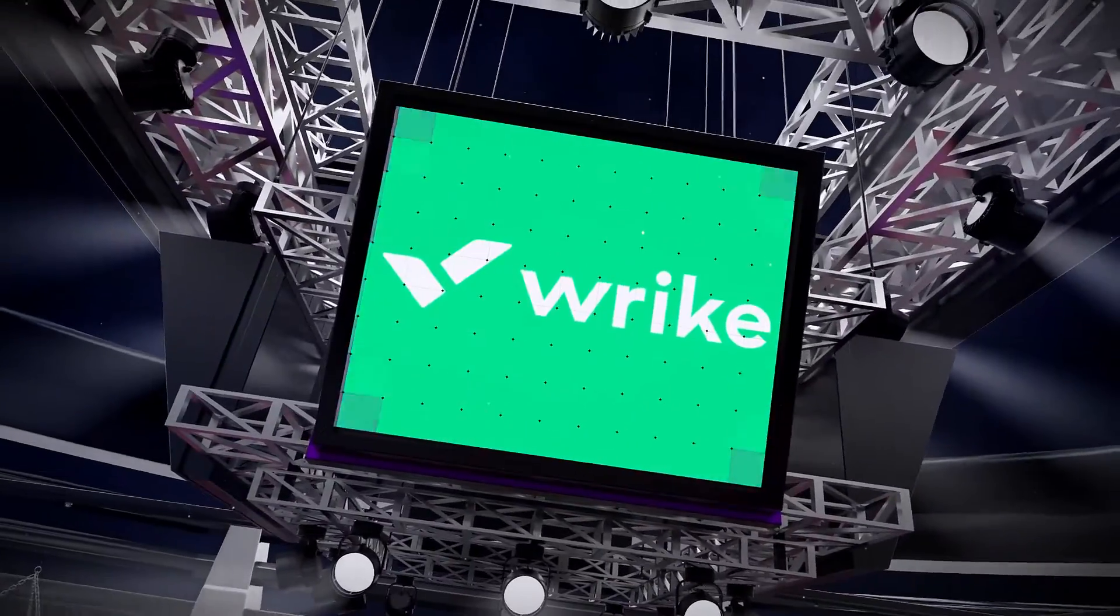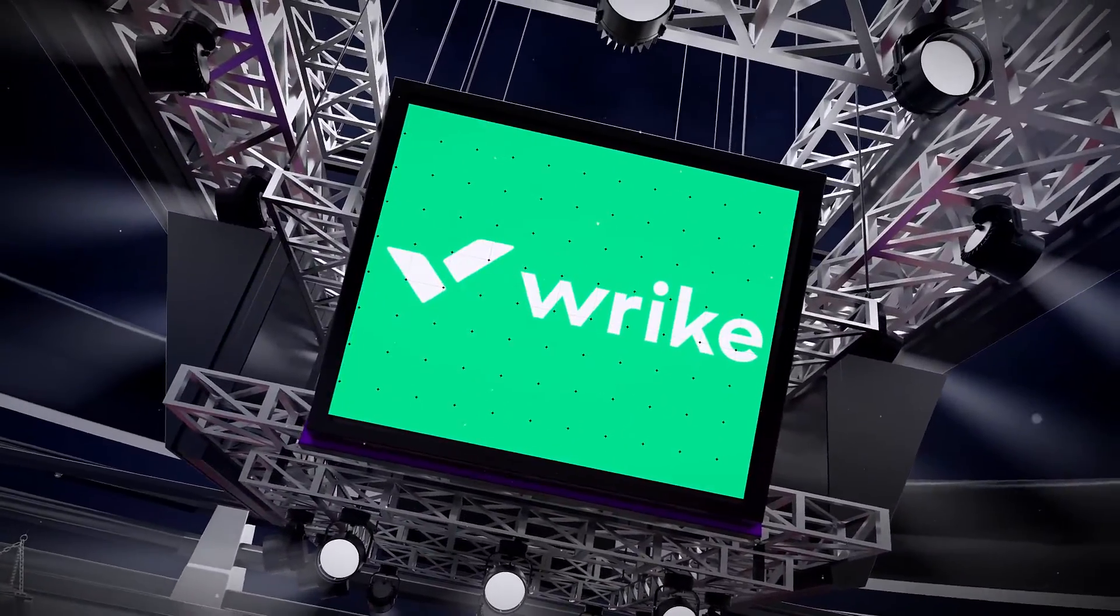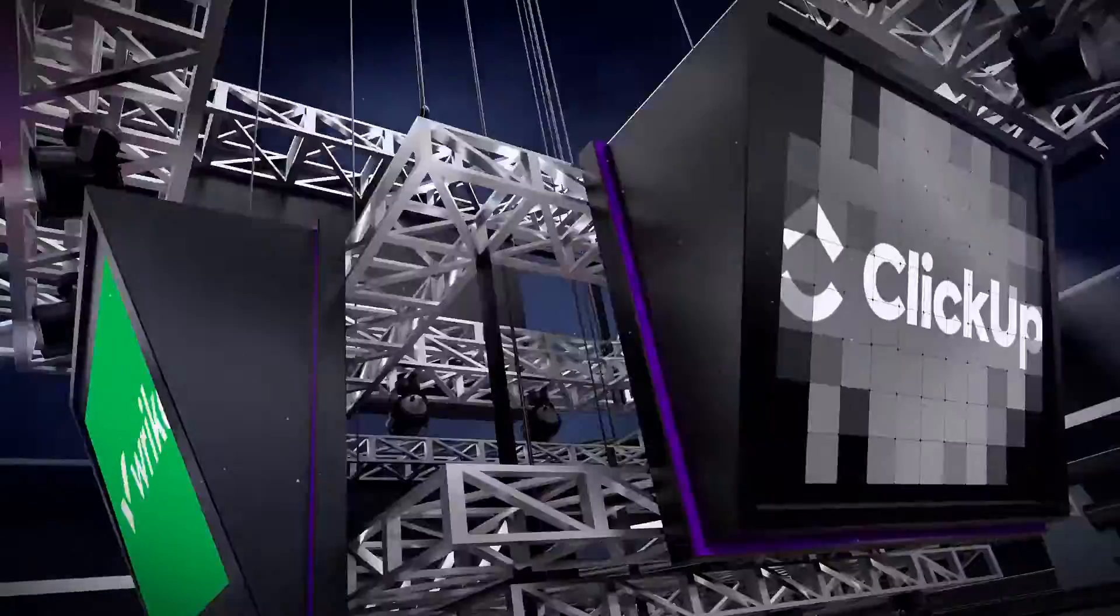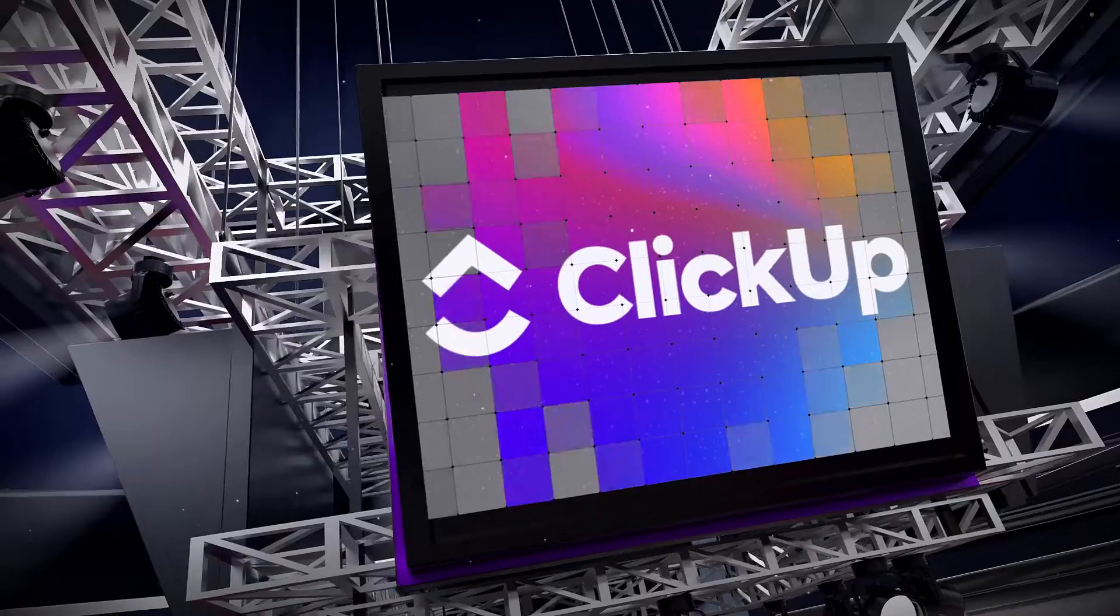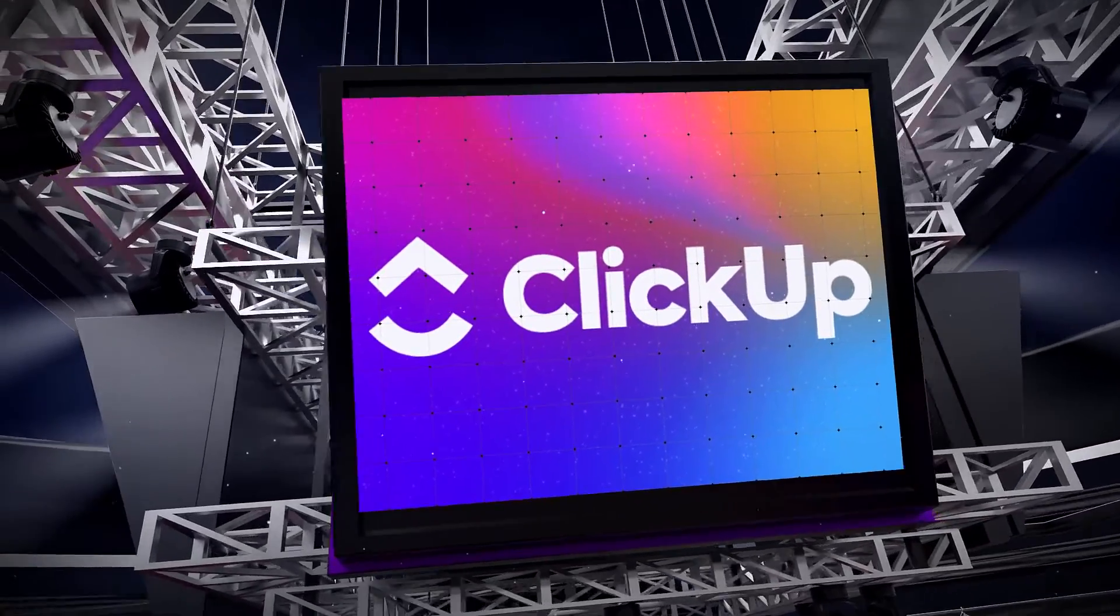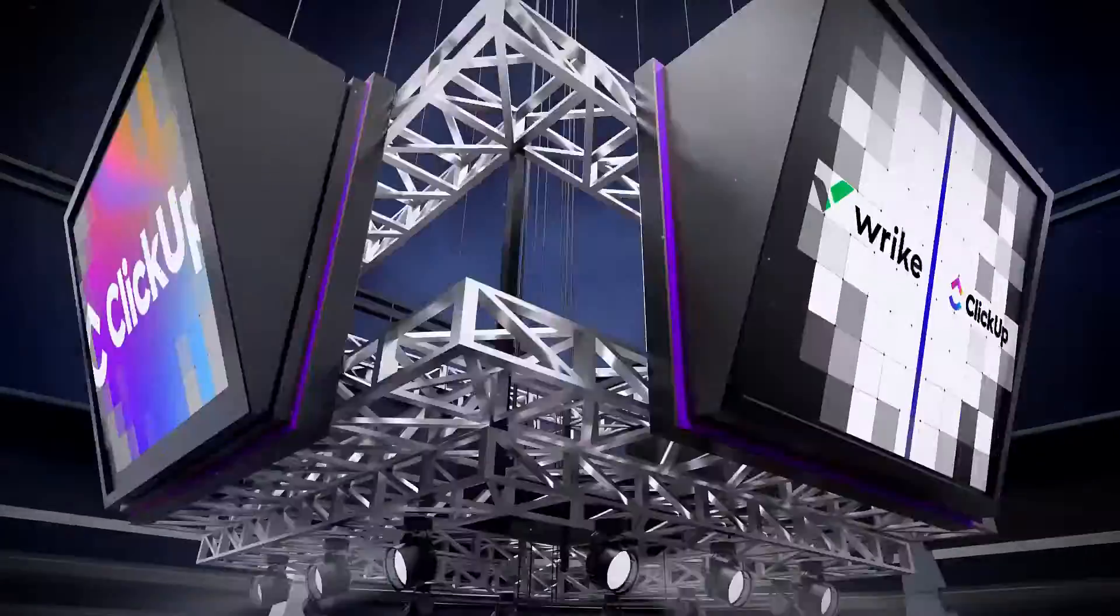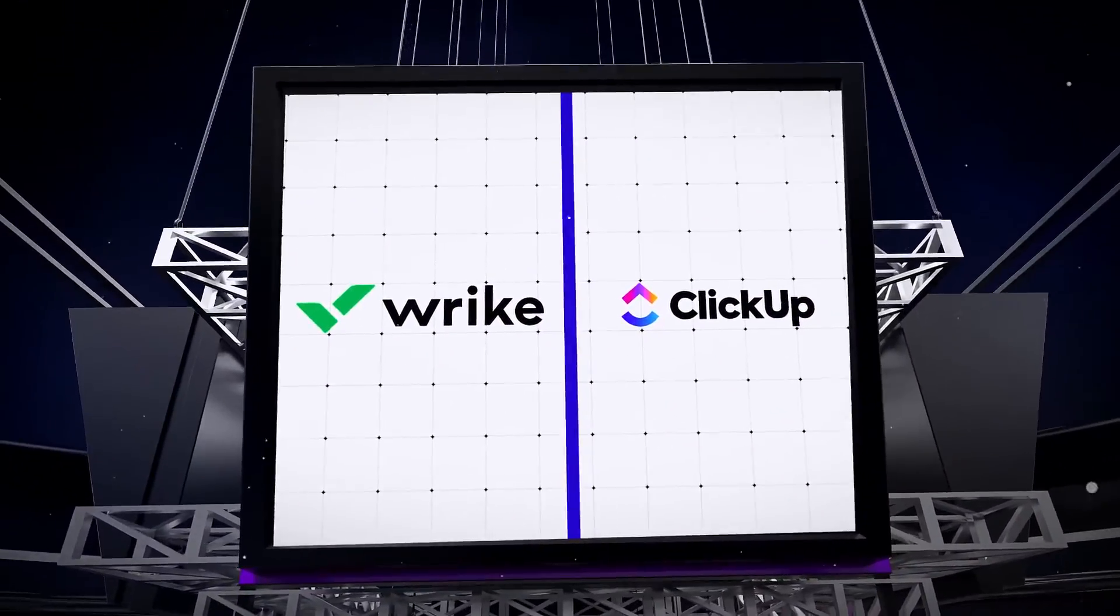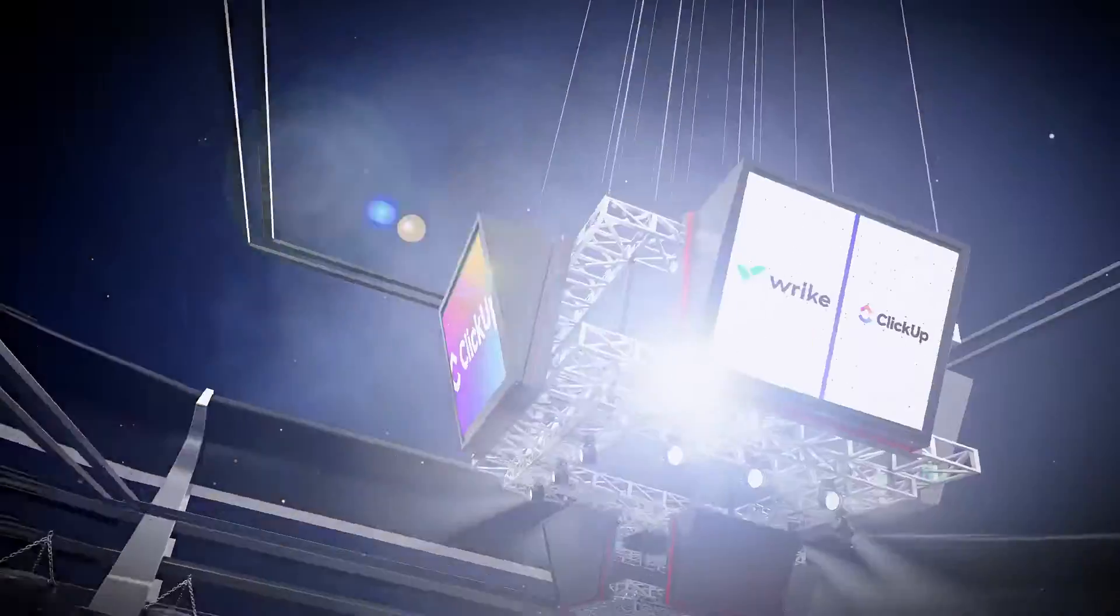In one corner we have Wrike, and in the other we have ClickUp. They're a common matchup in the project management world because they both help streamline processes, improve efficiency, and maximize productivity.